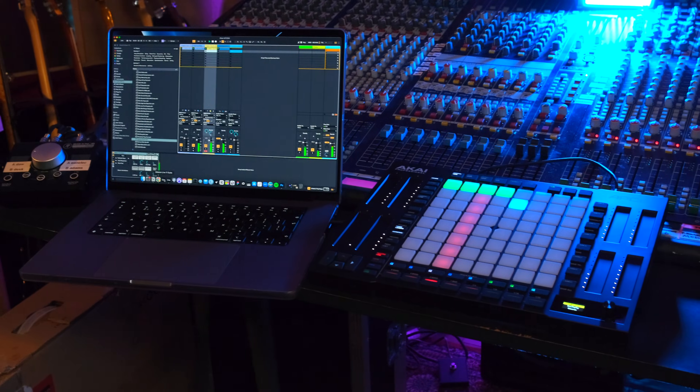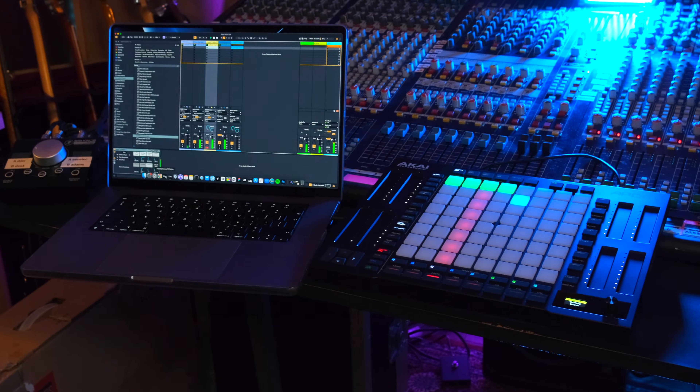In this video, we're going to look at how you can get your Akai APC64 set up in Ableton super quick.